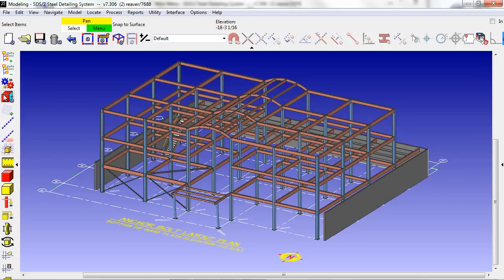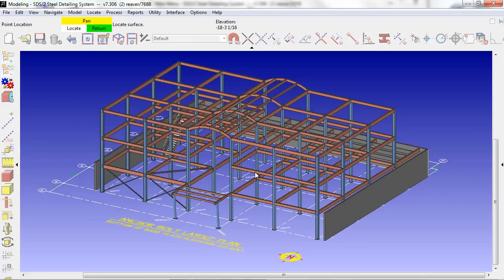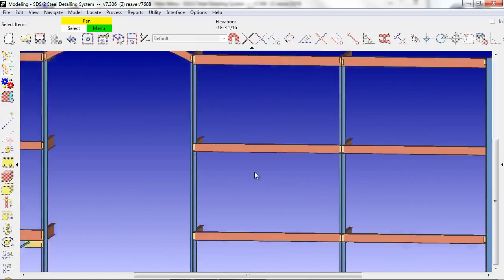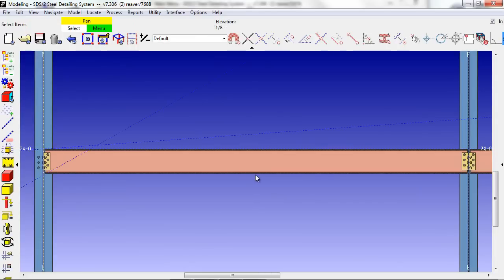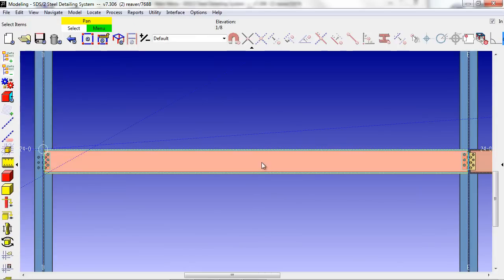In STS2, it is very easy to create 2D drawings of our members in the model. This drawing synchronization takes place very easily.